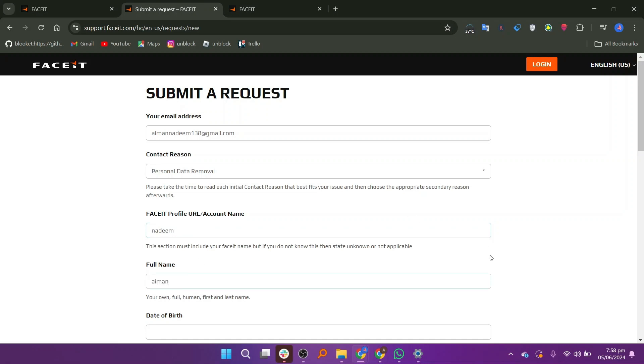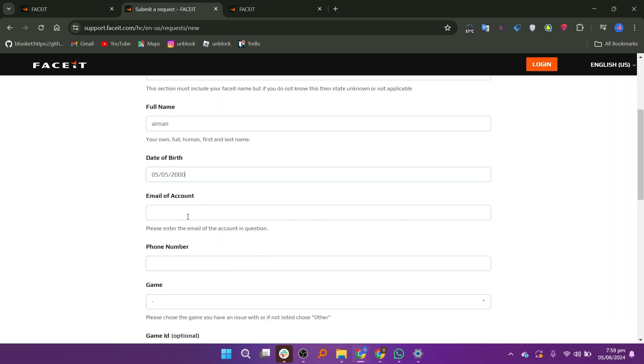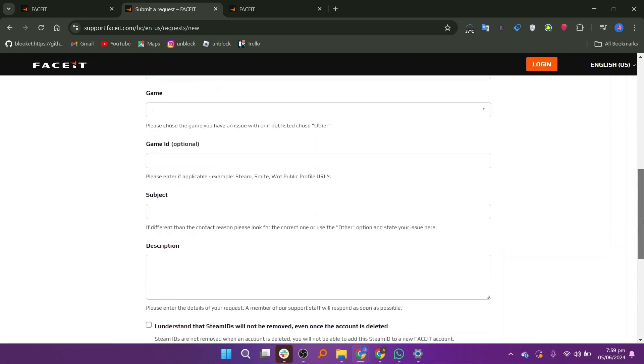Enter the Faceit profile URL or account name. Enter your phone name and date of birth. Enter the email of your account and phone number.